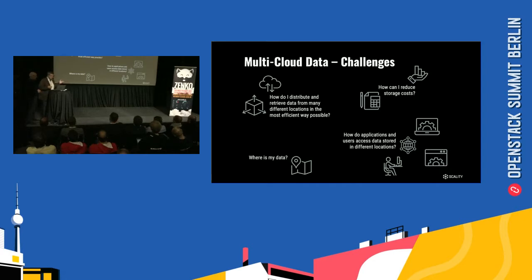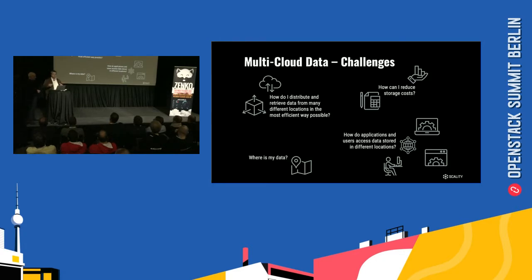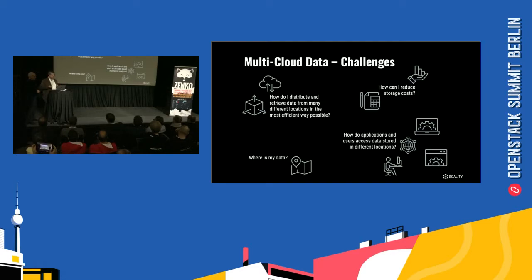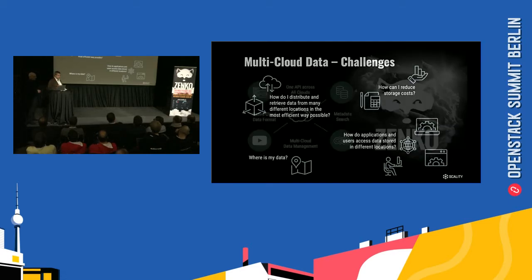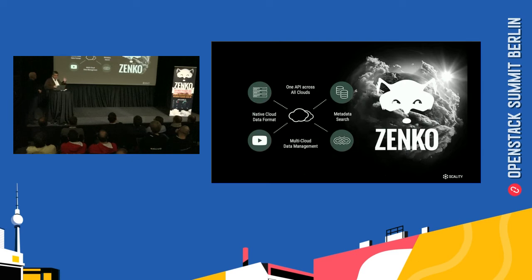And then how do my applications know where my data is? Every one of my applications have to be multi-cloud aware. Obviously these are pretty complex problems. So we were thinking about these problems and we came up with a technology. It's open source, we call it Zenko.